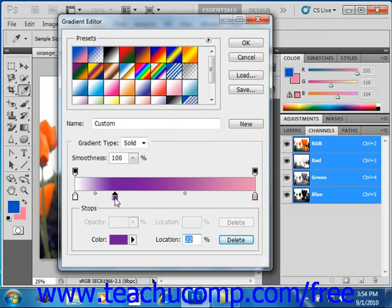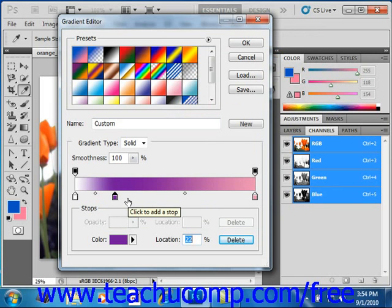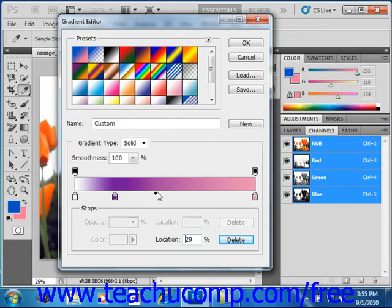Also note that when you click on a color stop, you'll see a small gray diamond appear. And that is the color midpoint, and it determines where the color changes between the various color stops in the color stops bar. You can also click and drag these color midpoint diamonds to new locations on the color stops bar to change where the colors shift between the two color stops. Like that.